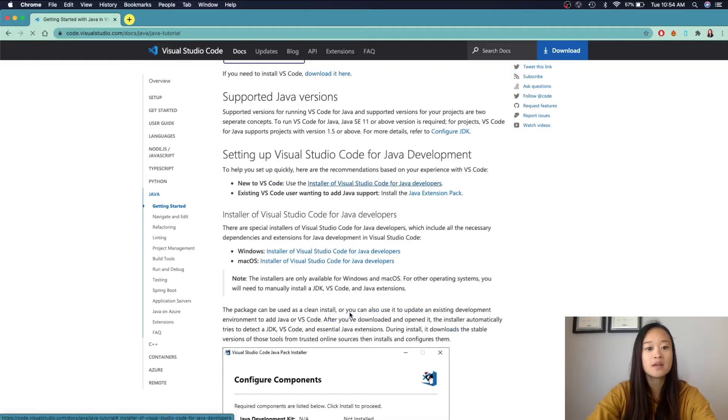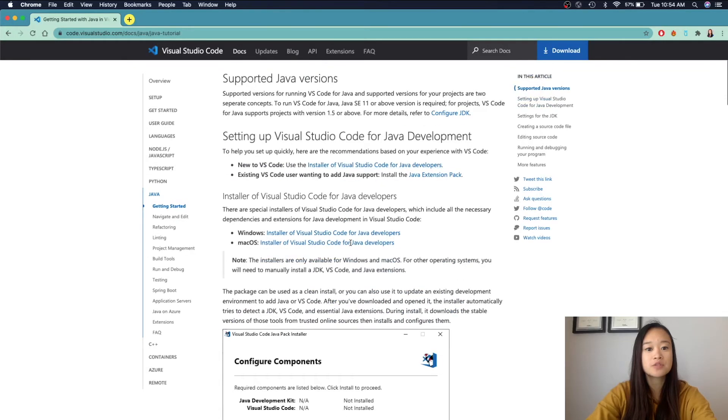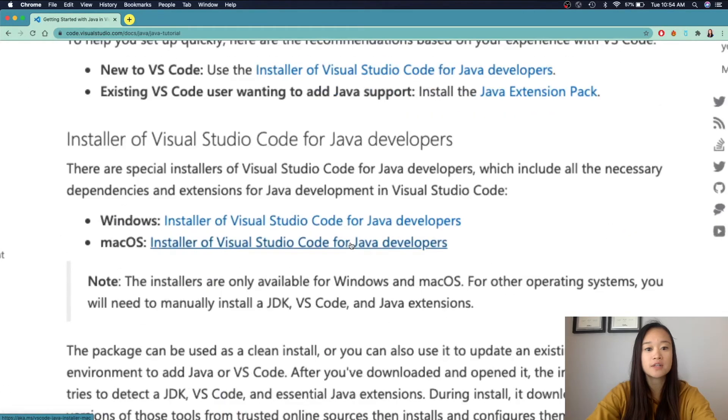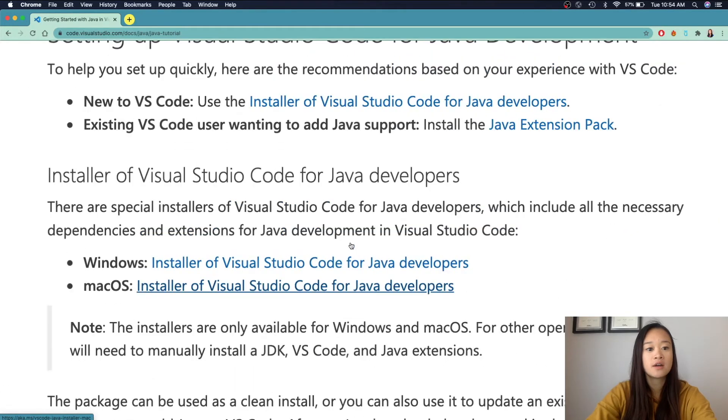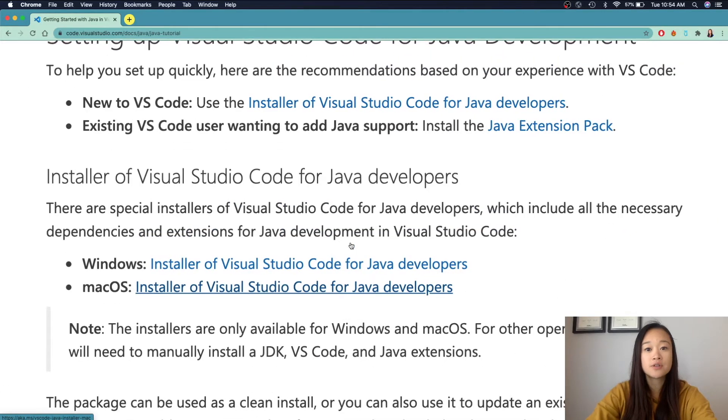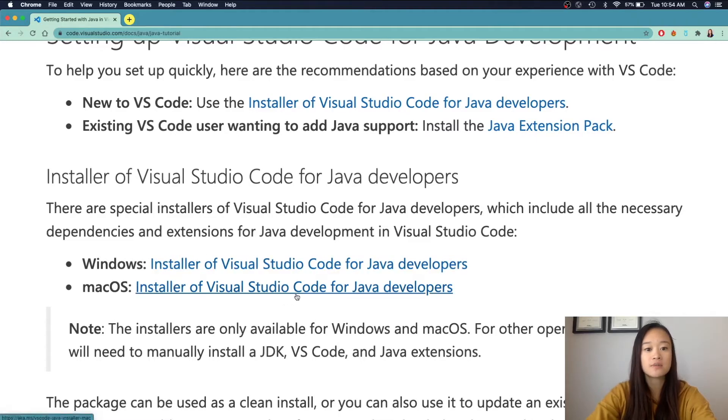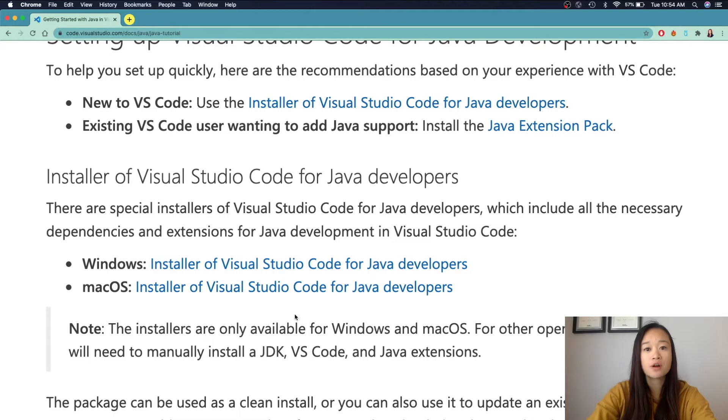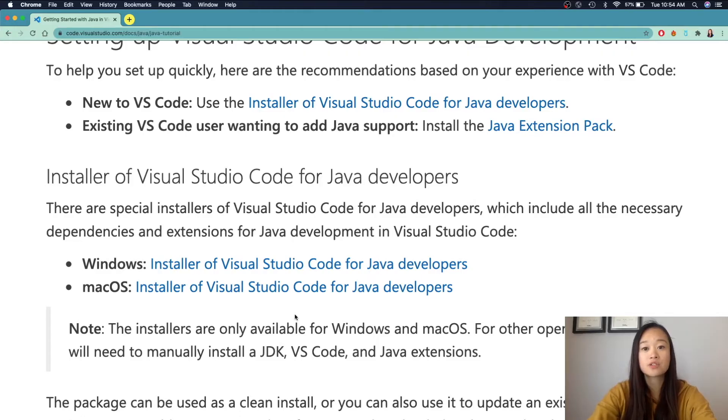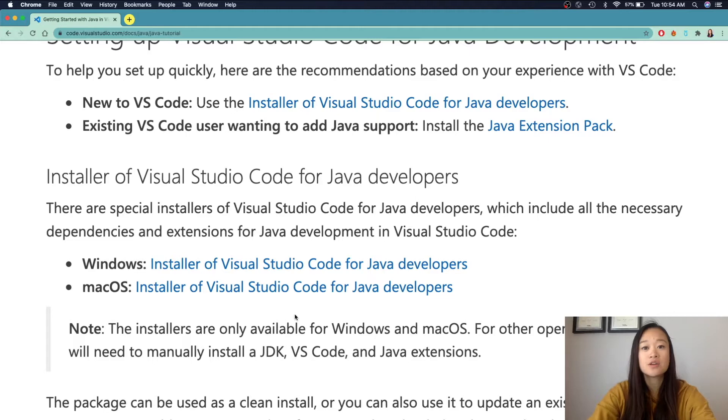Next, we're taken to a page with different links. If you're a Windows user, I recommend you using this installer, and if you're a Mac user, I recommend using this installer. Regardless if you have Visual Studio Code or not, the installer will automatically detect that and only download the things you need in order to run Java from trusted online sources. However, if you are a Linux user, you'll need to download three things.